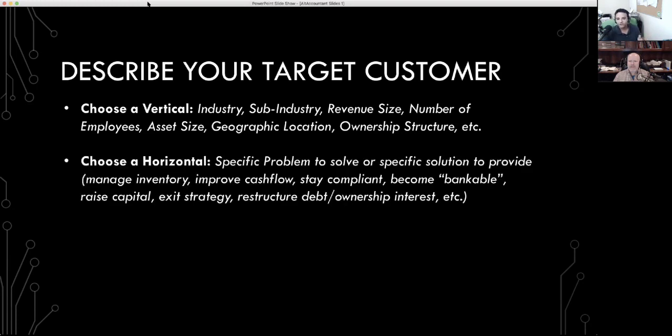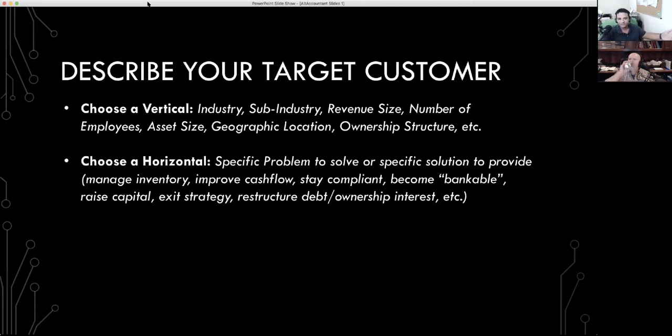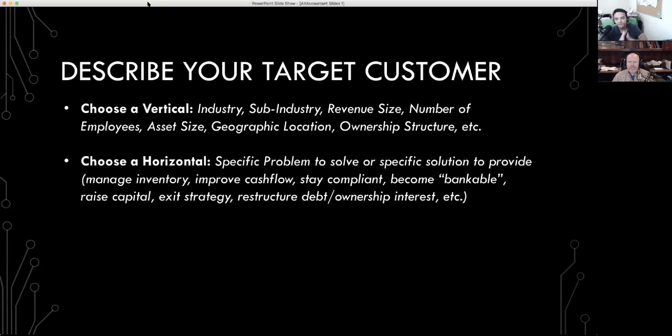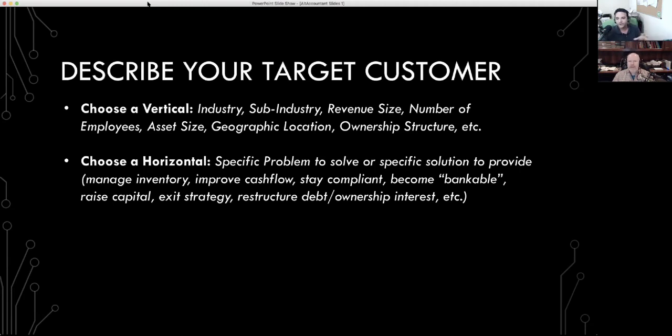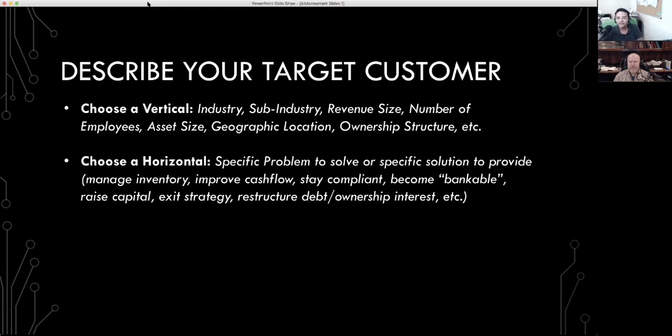But also, we want you to talk about a horizontal. A horizontal is the specific problem that you solve or the specific solution that you provide. Is it managing inventory? Is it improving cash flow? Is it keeping them or staying them compliant? Is it helping them become bankable, help them raise capital, help them exit, help them restructure debt, help them bring a partner, get rid of a partner? So you want to communicate your sweet spot. This is what you're good at. Not who you're good working with. This is what you're good at.